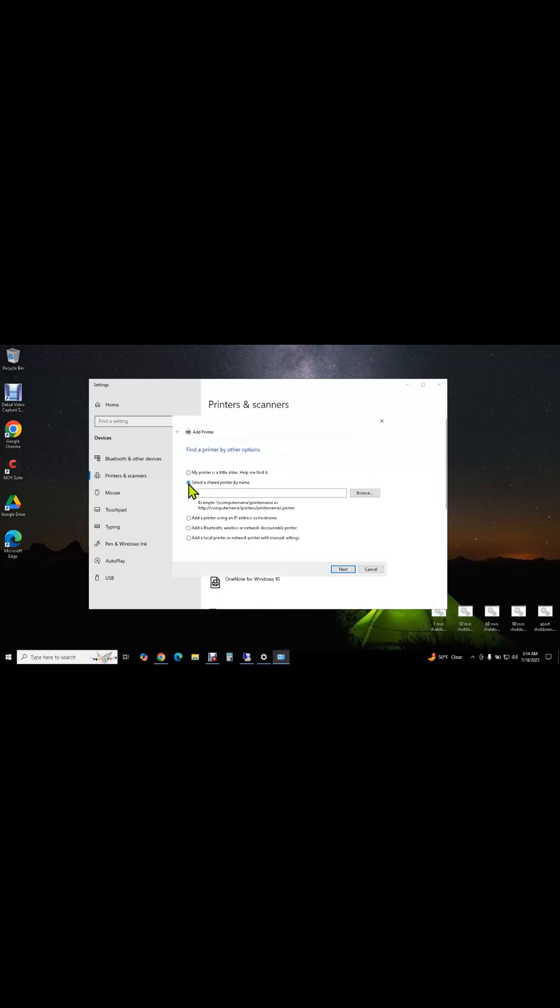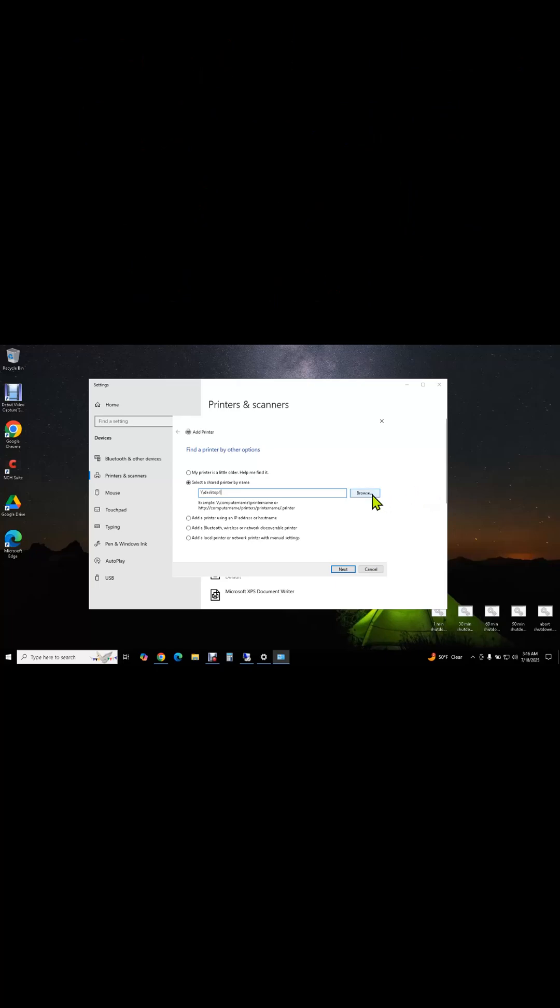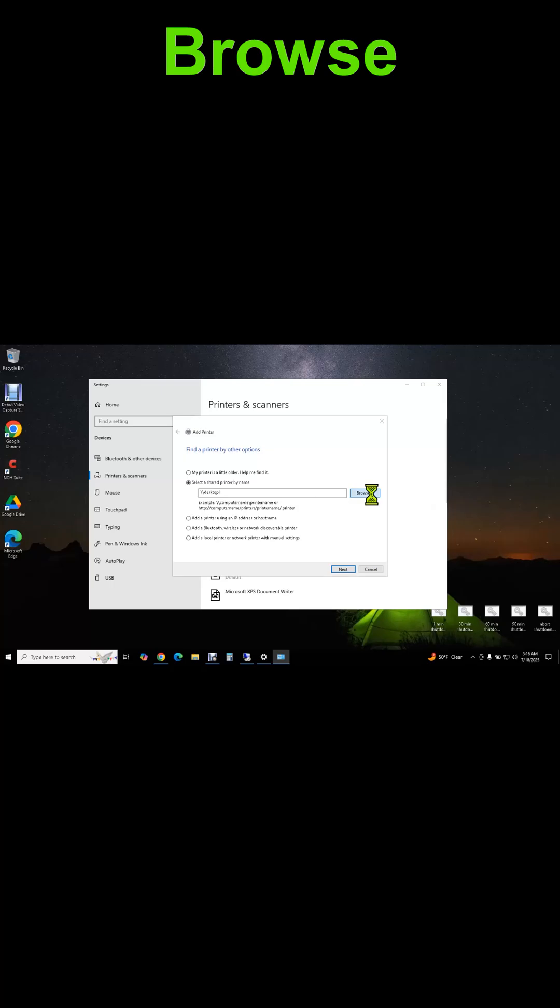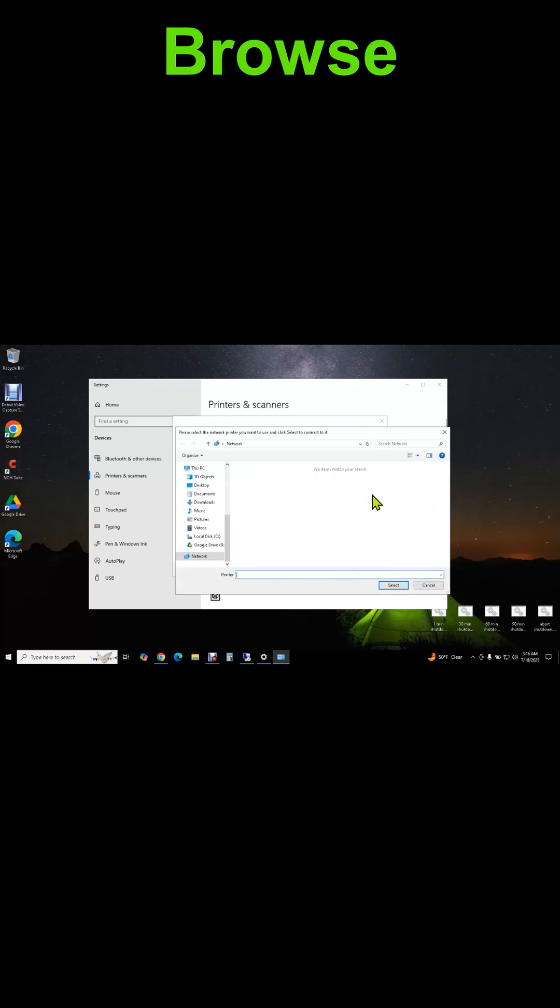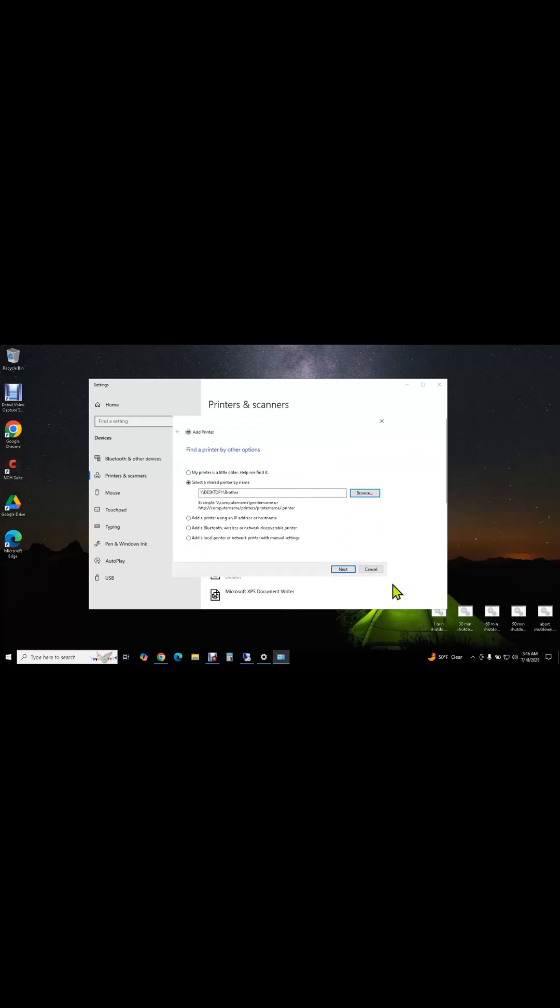Select a shared printer by name, and backslash backslash Desktop One, which is the name of the computer that has the printer shared. Just browse. It sees Desktop One right away. Double-click it. There's the Brother printer.